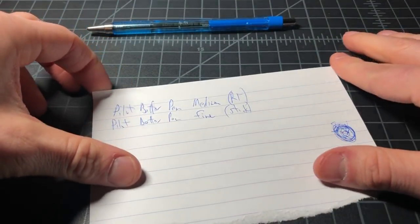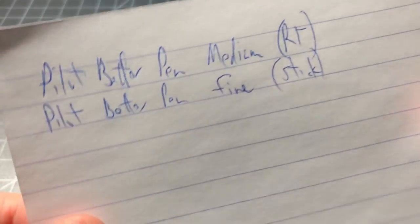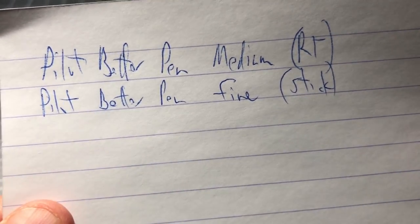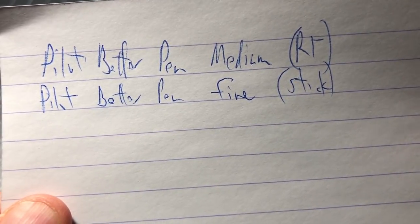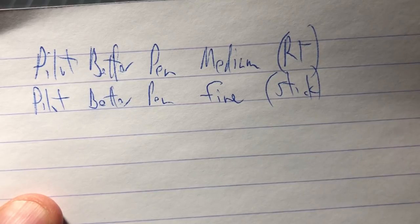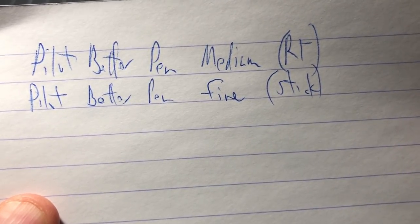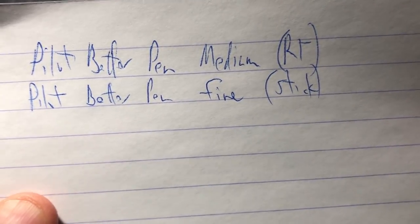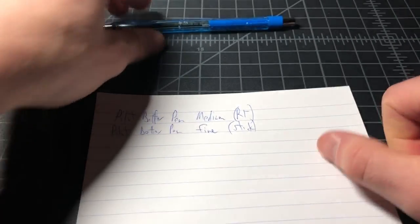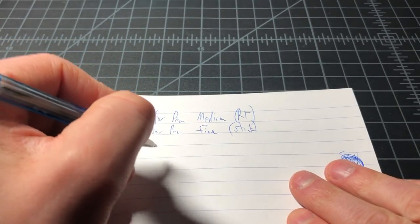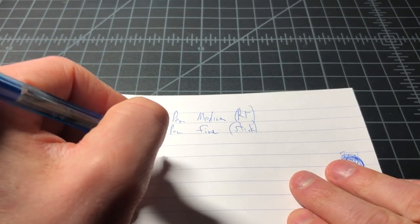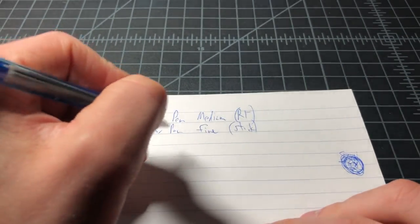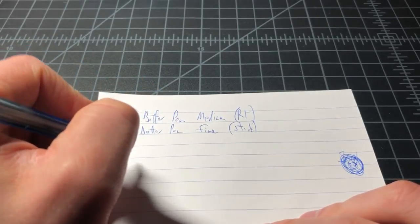I did a quick writing sample. Here we see the Pilot Better Pen in medium, that's the retractable, versus the stick in fine. Just a slight difference there. To me, the stick actually feels a little shaky. It just doesn't feel as well constructed.